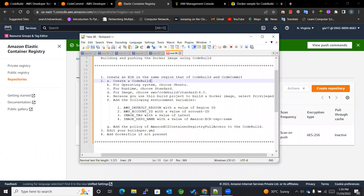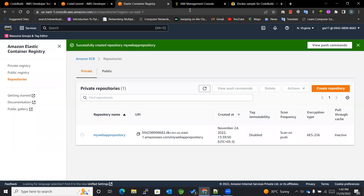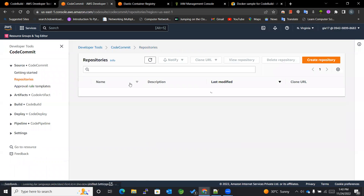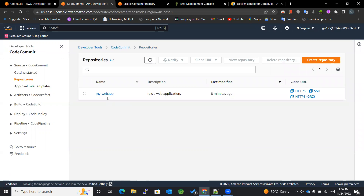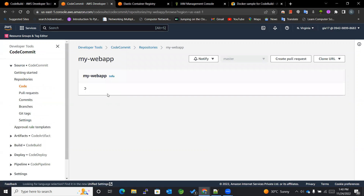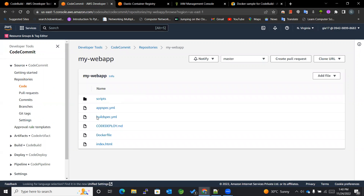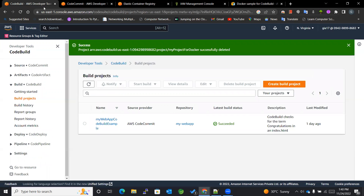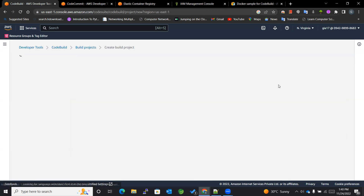The next thing is we need to create a CodeBuild project, which will help us build our Docker image. But remember, before starting any of those things, you need to have a Dockerfile as well as the buildspec.yaml file. We will come to that soon, but first we will be creating a CodeBuild project.